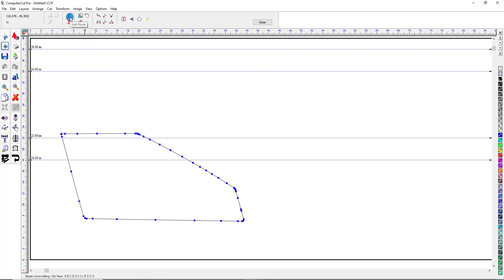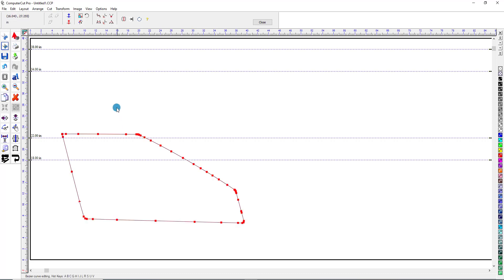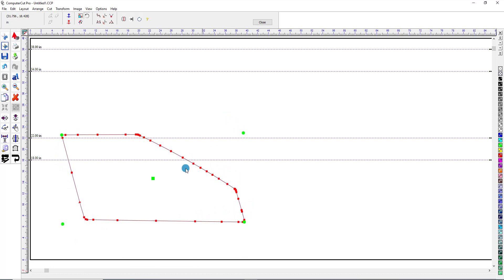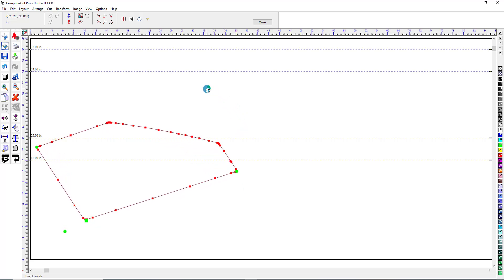So here we can add a node or a point — click on that and then click down here and it adds a point. Or we can click on here and delete a node or a point, and it deletes the point. Here we have the Rotate feature. If you click on that, it puts these green points here, so if you just grab here and rotate it, it rotates around its center axis. Or if you want to rotate it on another axis, let's say on this point here, click there, and it rotates on that axis.